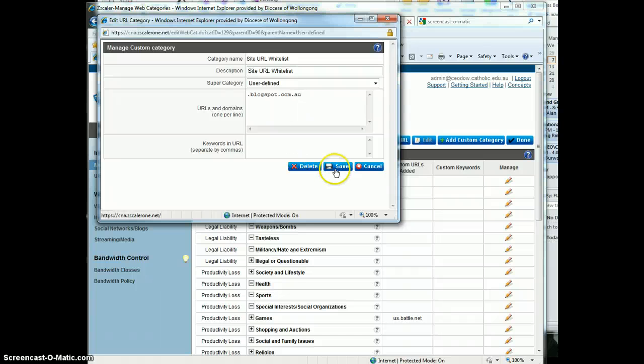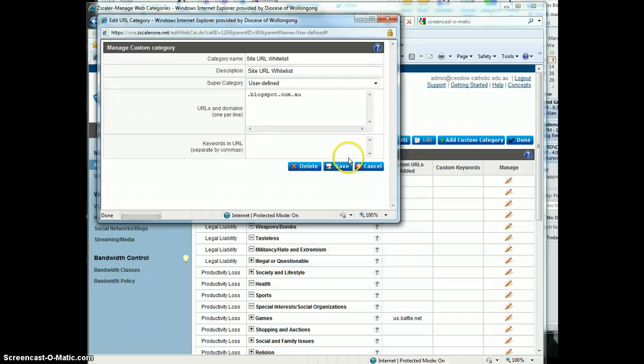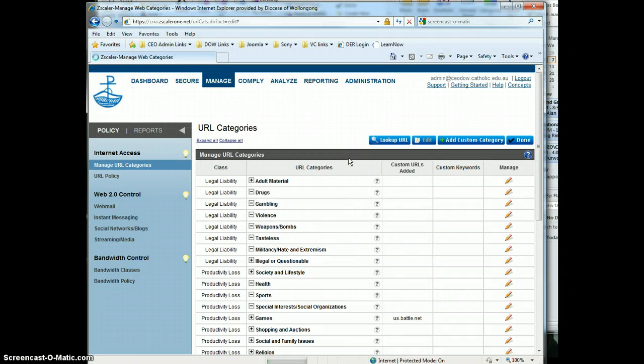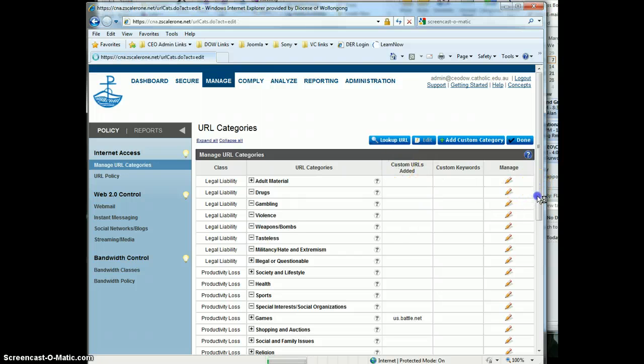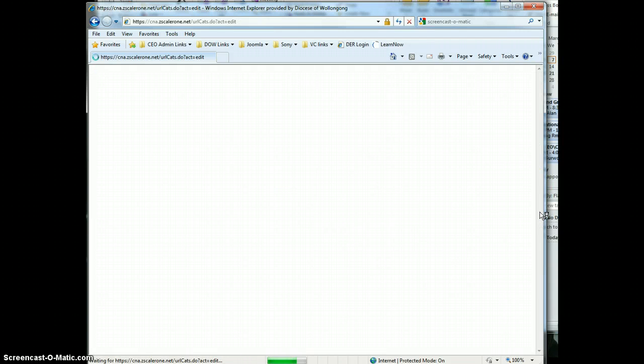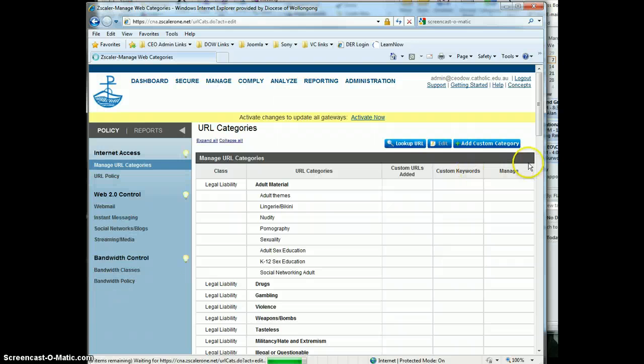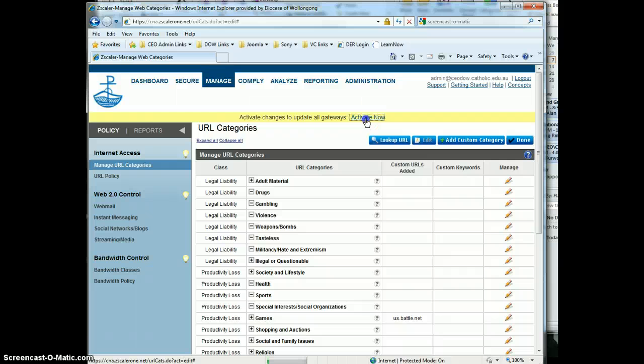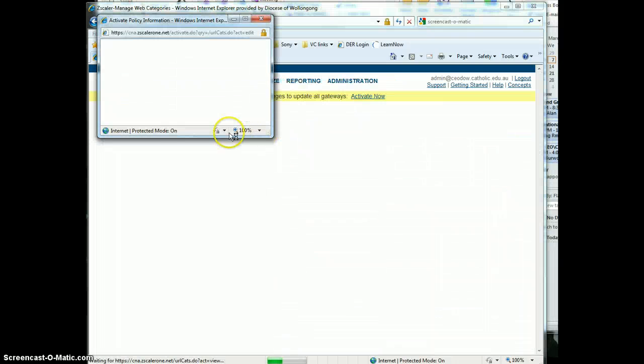I'm going to save that. That's done, that's sitting in there now, so we can just click on done. Click on activate now, so that rule is now activated.